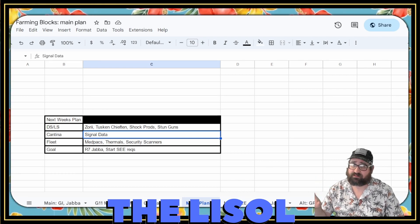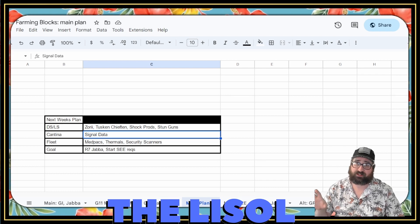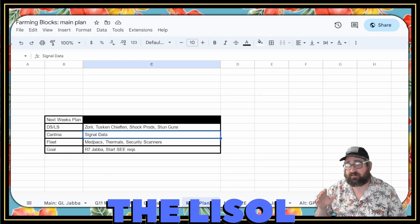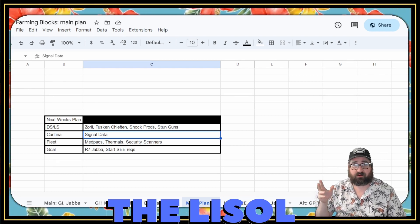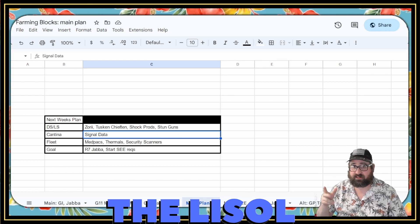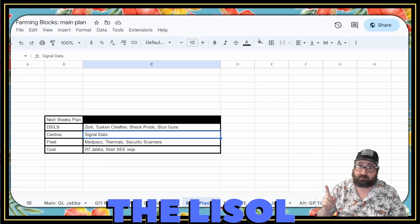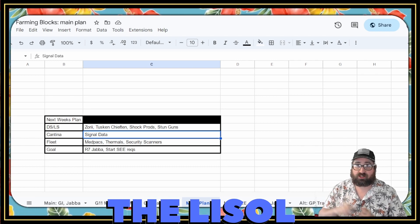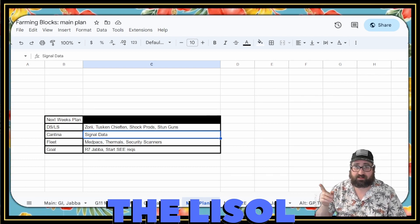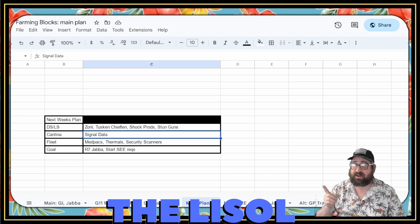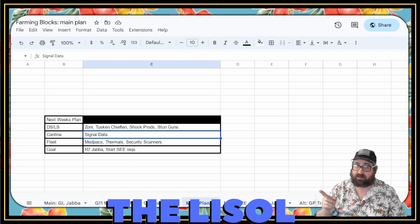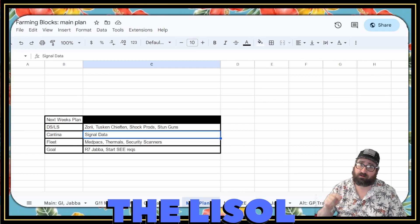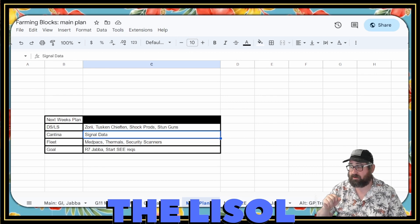So now we only really have to look at what my energy is going to be spent on. So we've got, in Dark Side and Light Side, I'm working on Zori and Tusken Chieftain. Thankfully, both Dark Side Farms because I'm working on my Jabba Tickets. Shock Prods. And I'm going to take Stun Guns out of there because Stun Guns are very easy to get now. And actually, Shock Prods I won't be working on because they're a Light Side node.